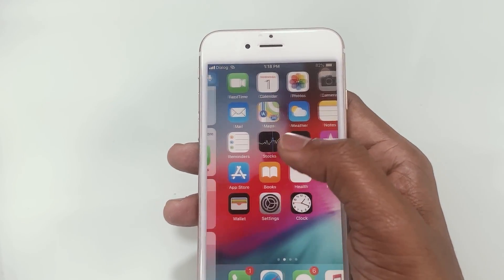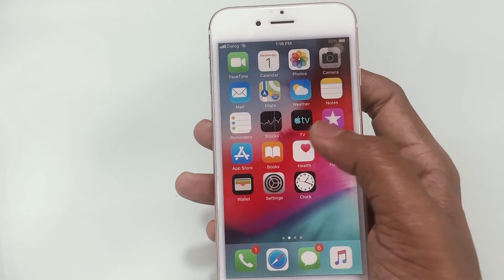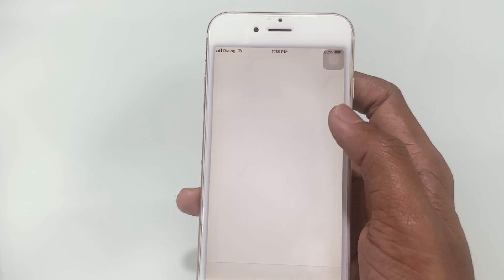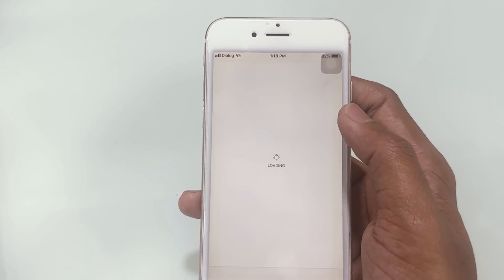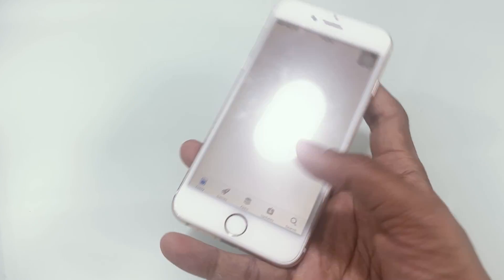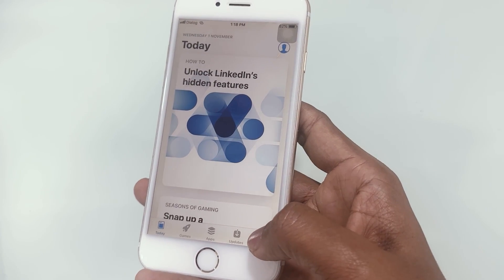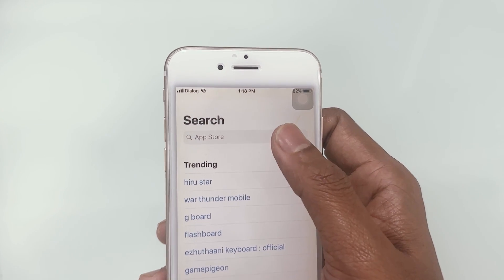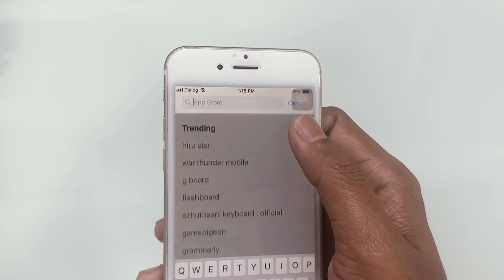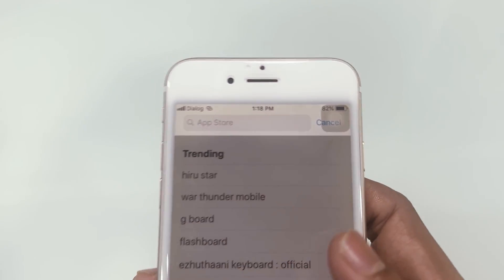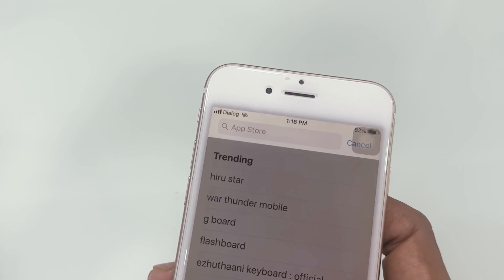Hello everyone, welcome back to my another video. This video is helpful for old iPhone users. In this video I will show you how to download apps from the App Store that require iOS upgrades. If you're using an older version of the iPhone,